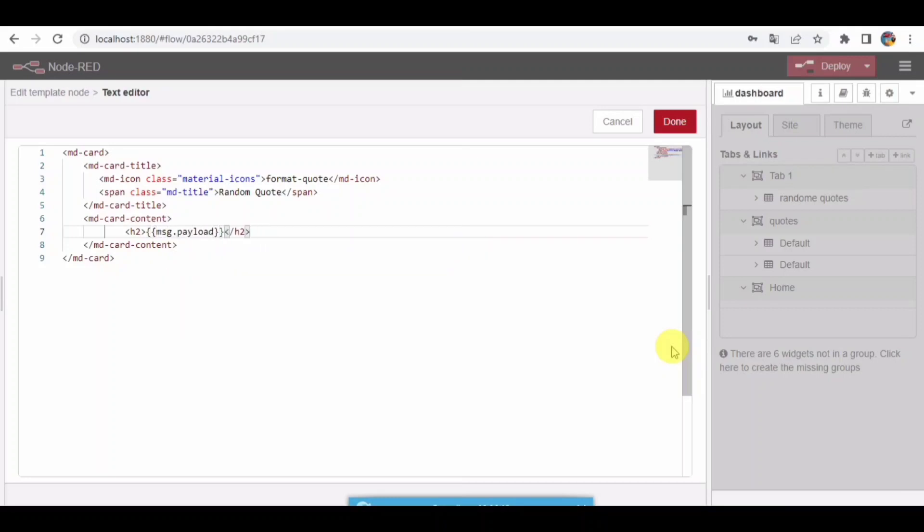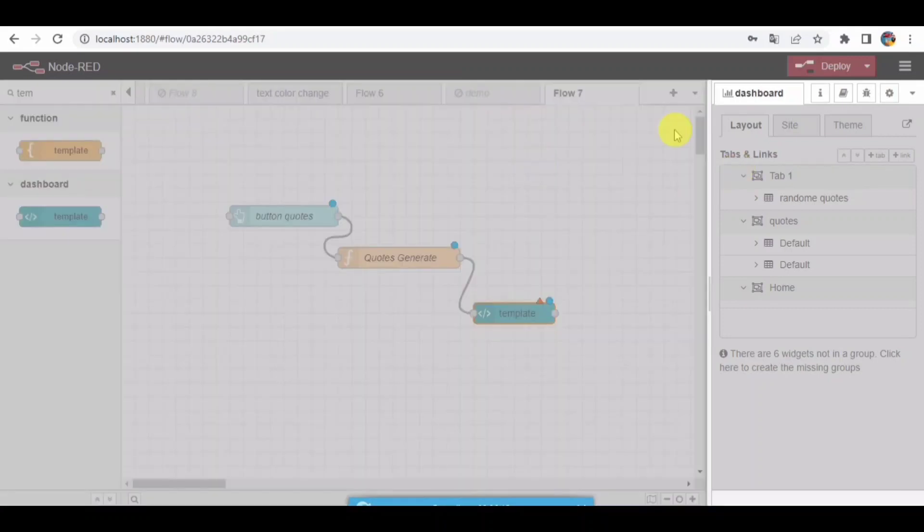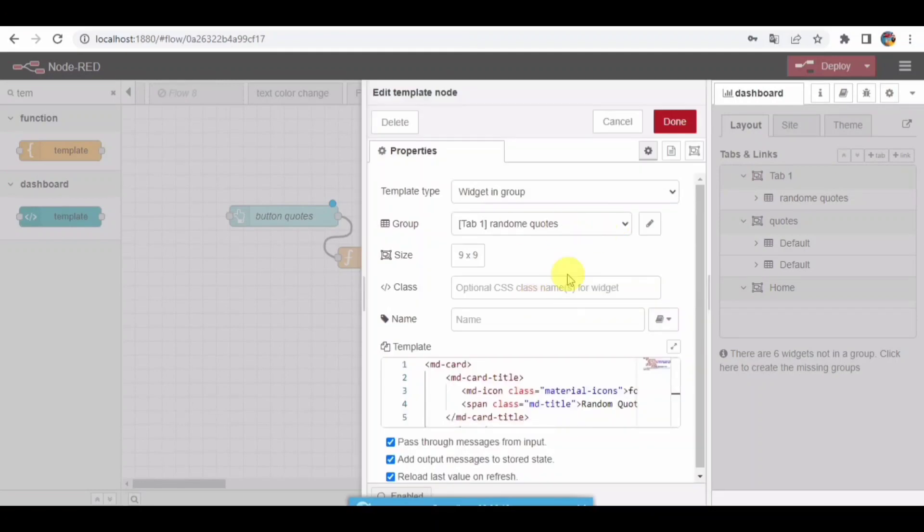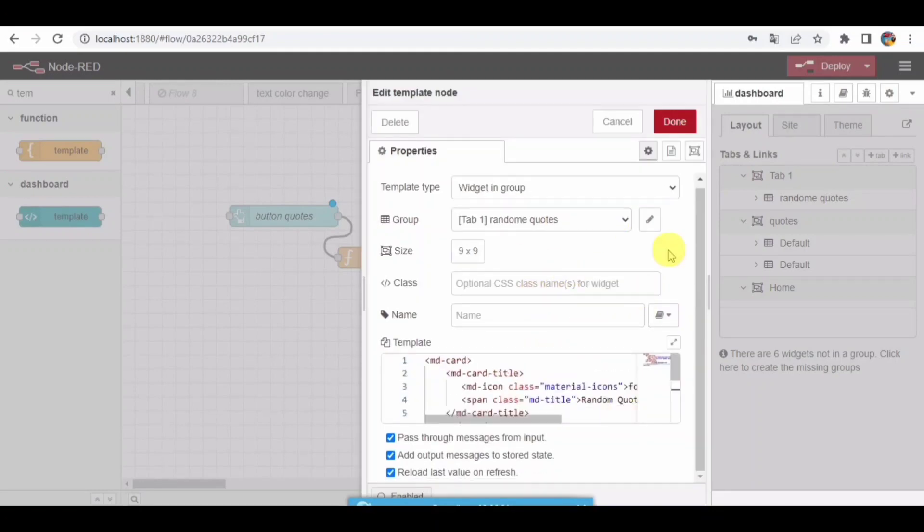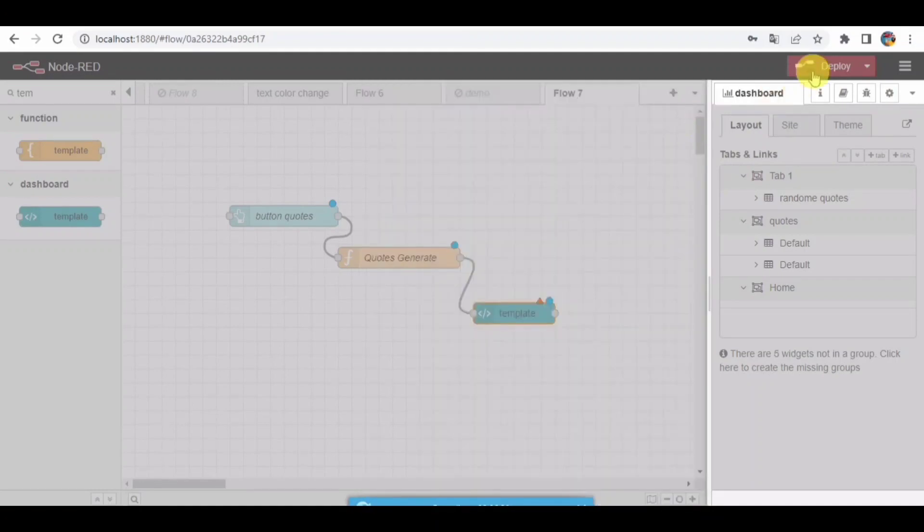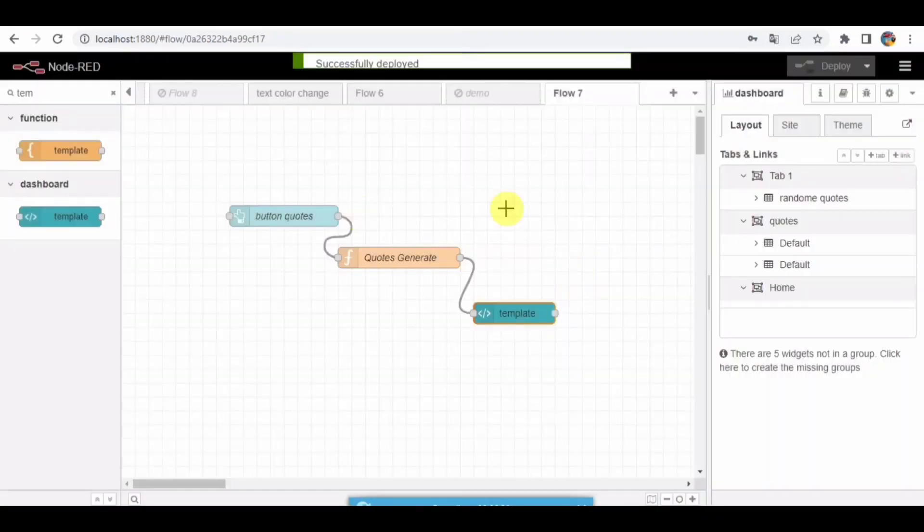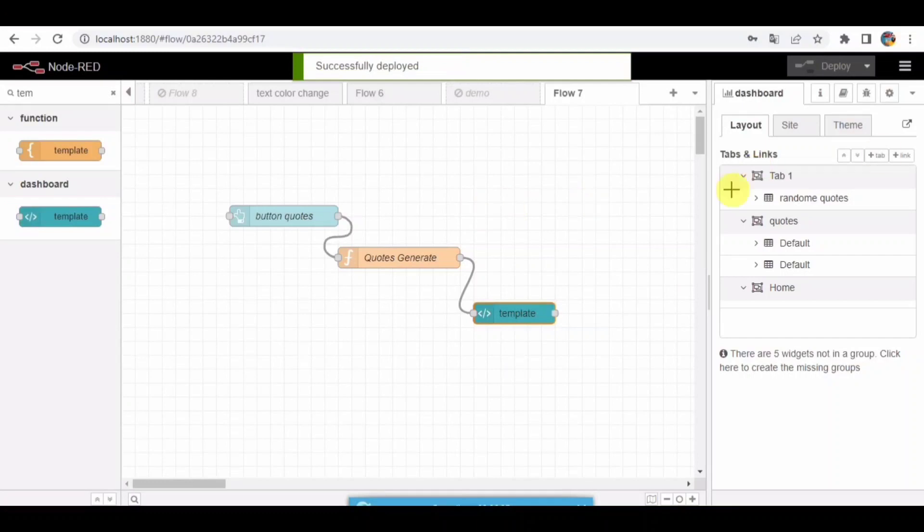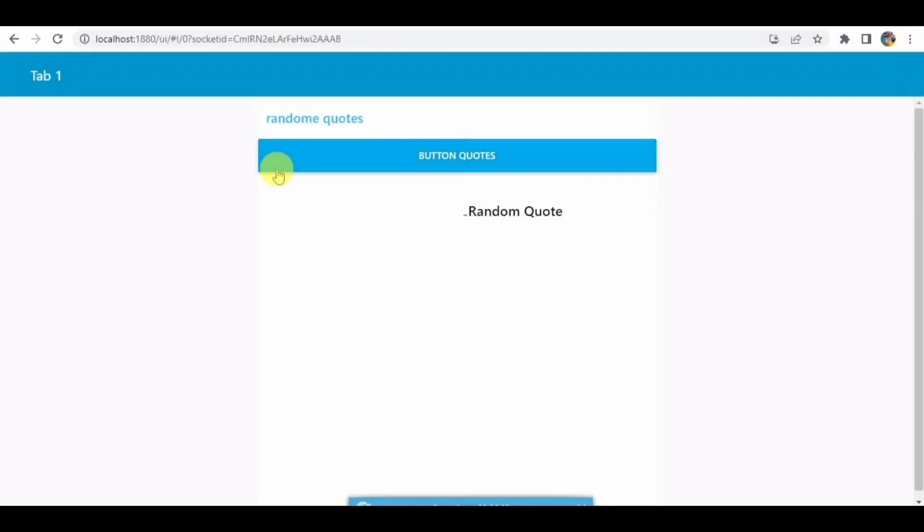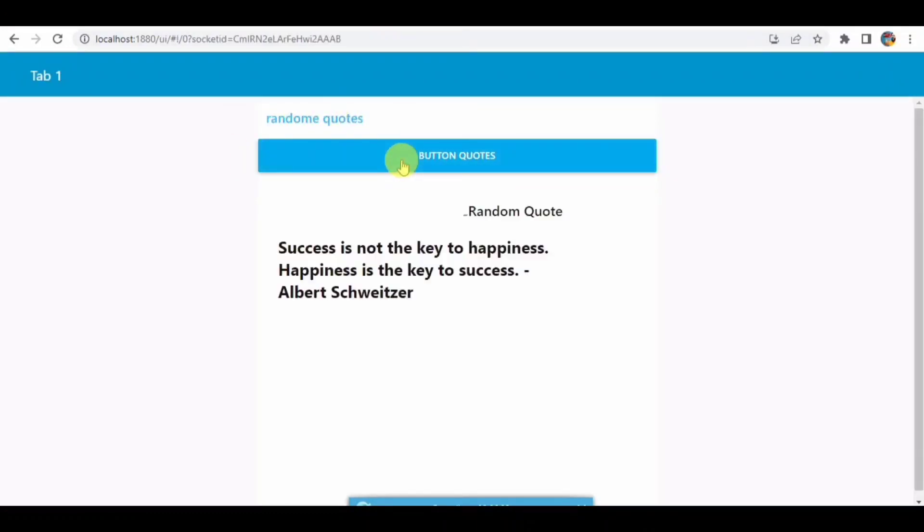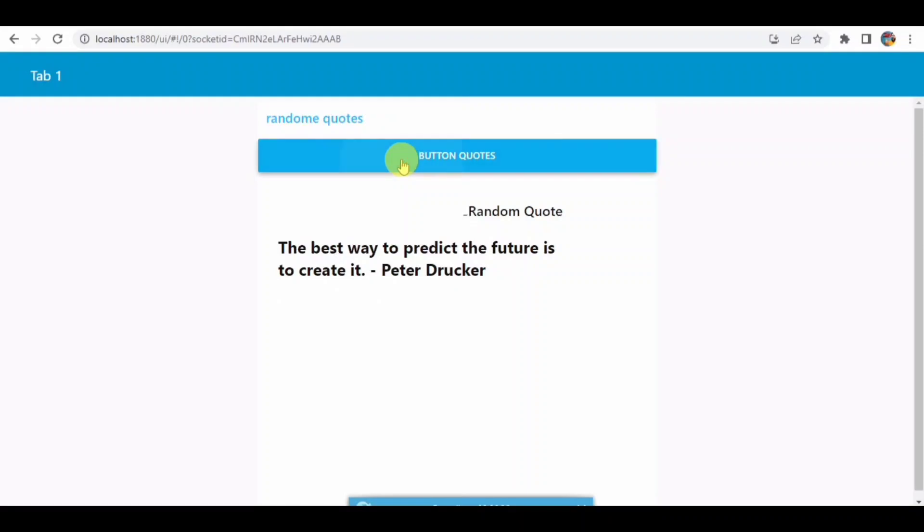Click on done. It has been written. Click on deploy. Now after this I need to open the dashboard. You can see here when I click on the button, you can see that quote has been displaying on the screen.